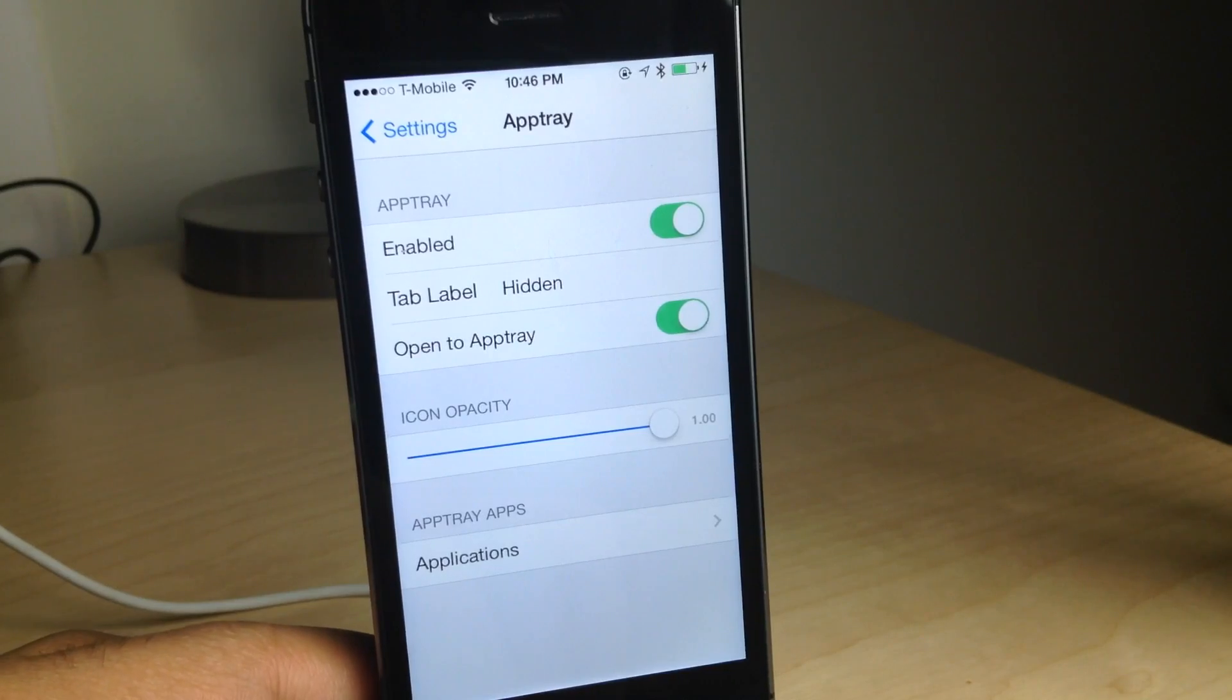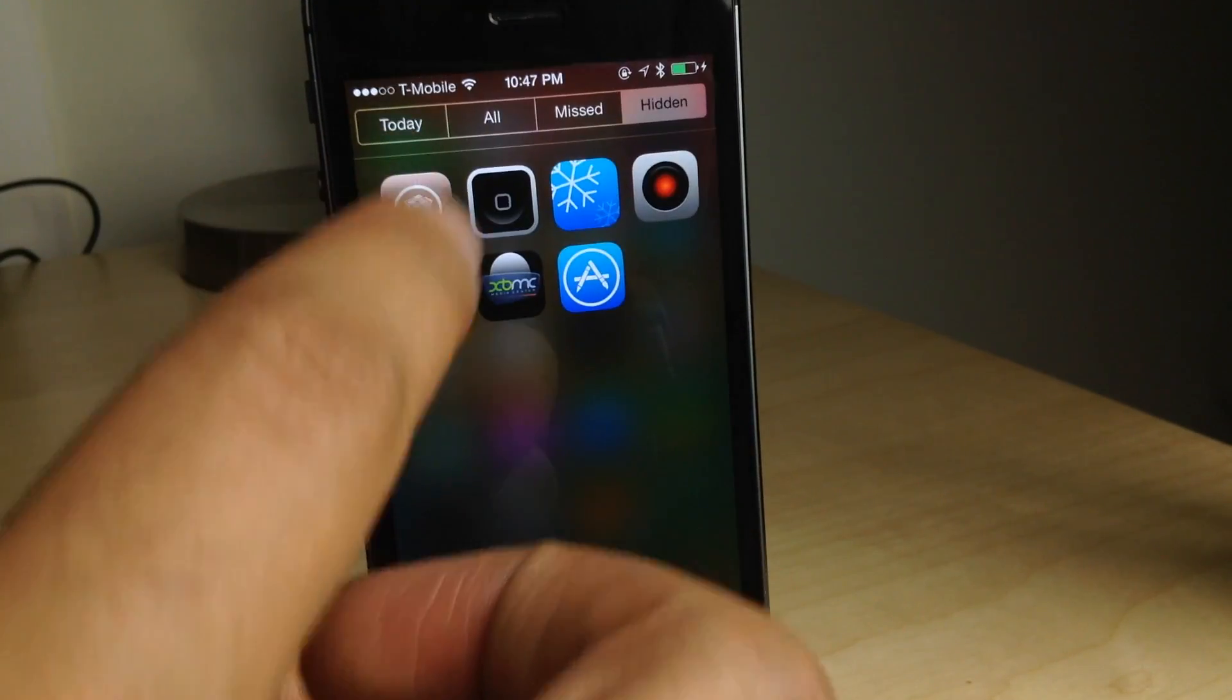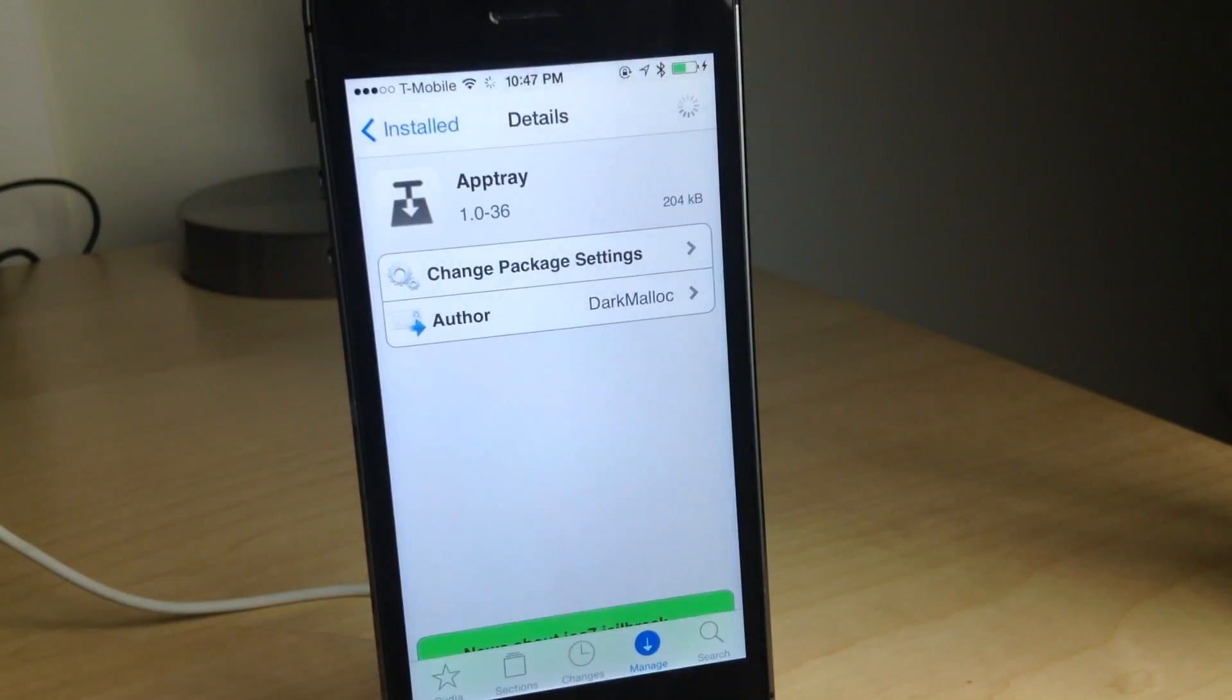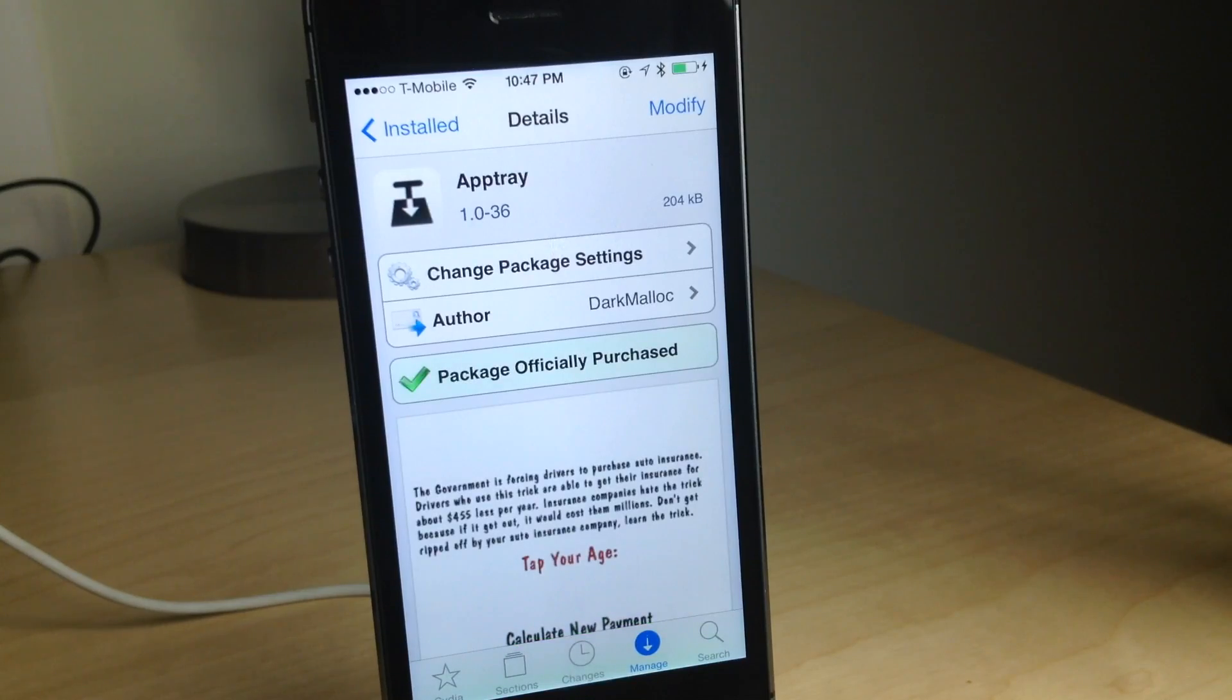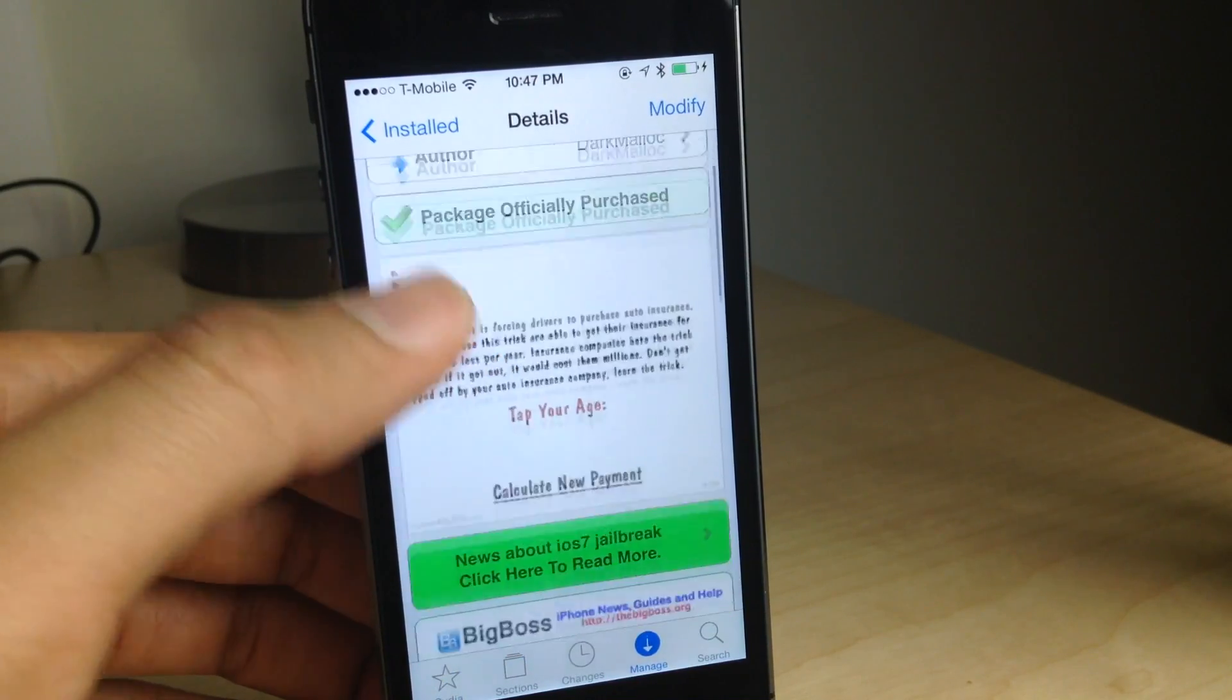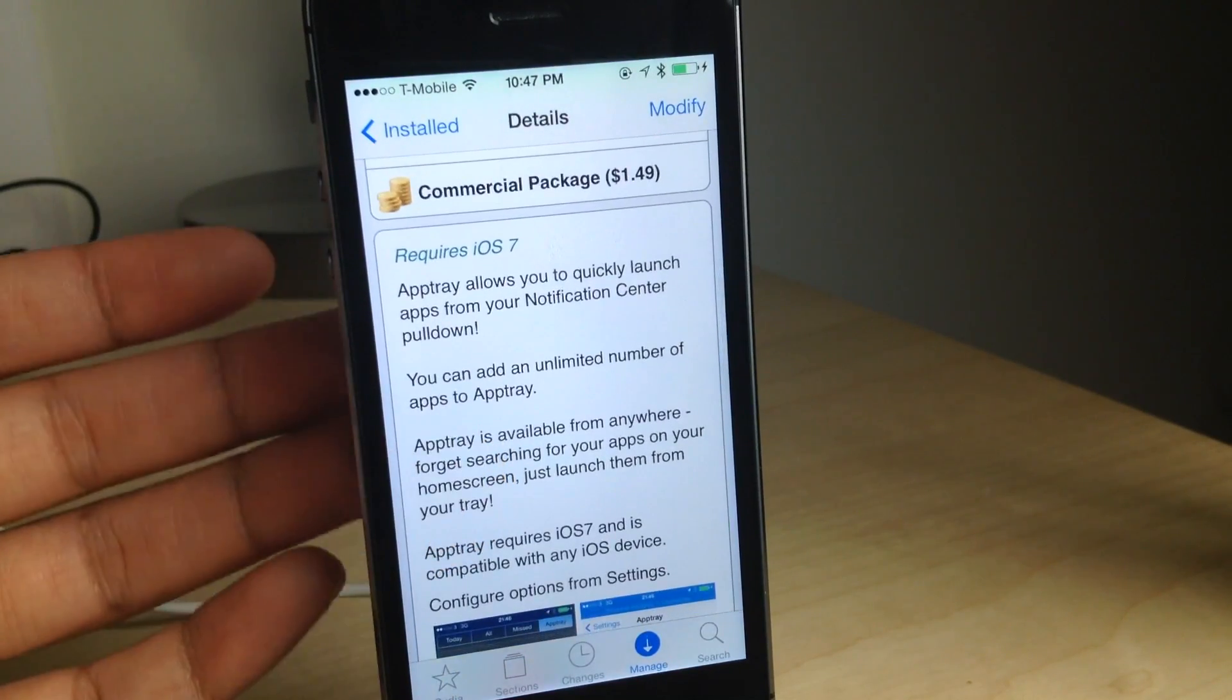So that is AppTray, ladies and gentlemen. It is a super simple jailbreak tweak that allows you to access all your favorite applications right from Notification Center in its own little custom tab.